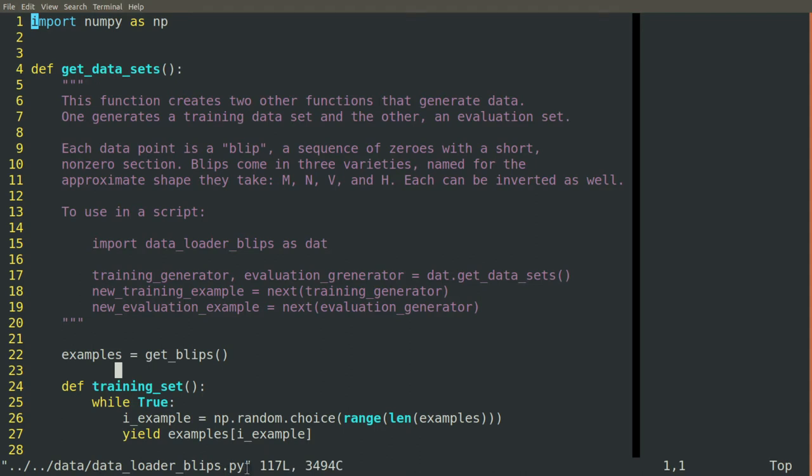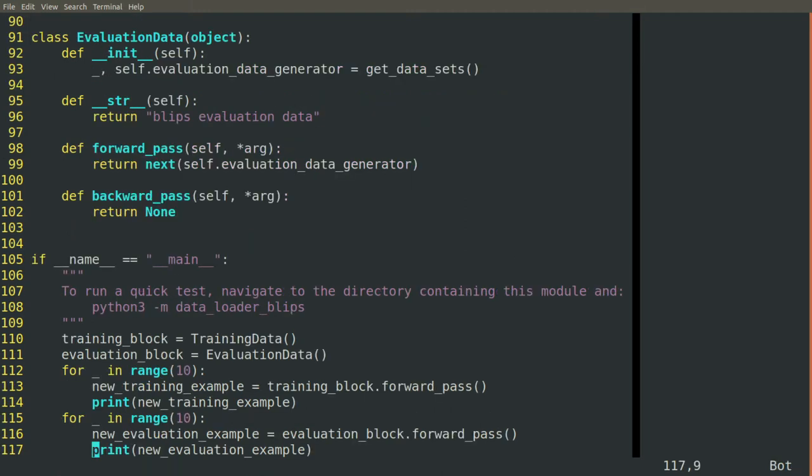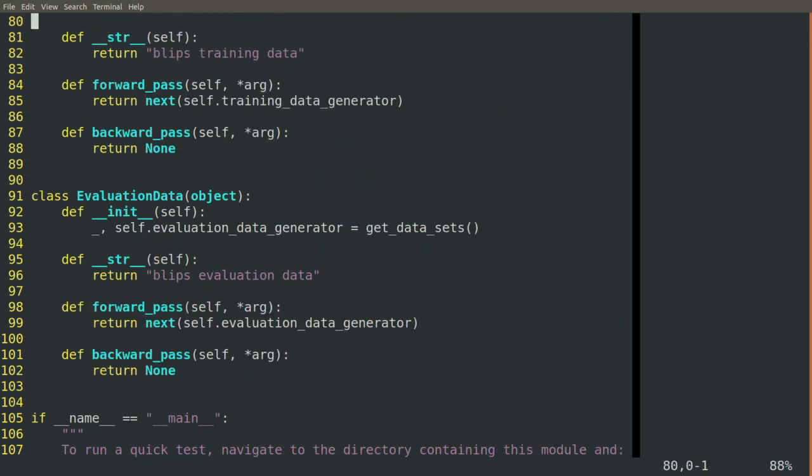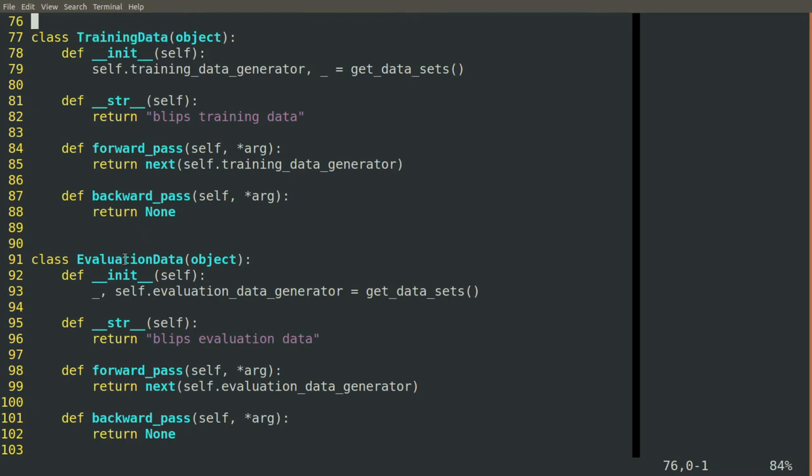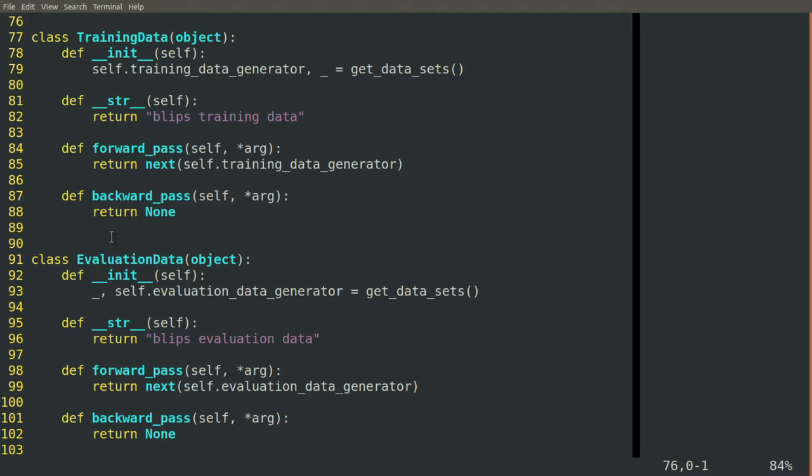So in the data directory we'll create a module called dataloaderblips.py and we want this to be a block. More specifically we want it to be two blocks. We want to simulate having training data and having evaluation data. So we'll create two blocks, a training data block and an evaluation data block. Now for our purposes we don't actually care. These will be exactly the same but this will set up a good pattern that we can use later when we actually do have data that's segmented into training and evaluation or training and tuning and evaluation.